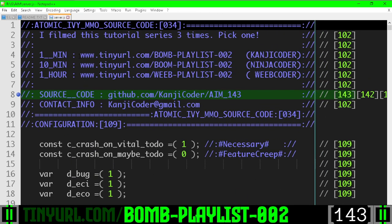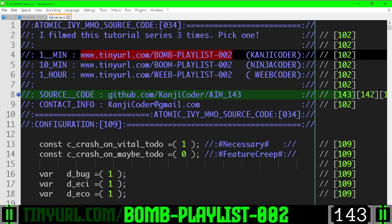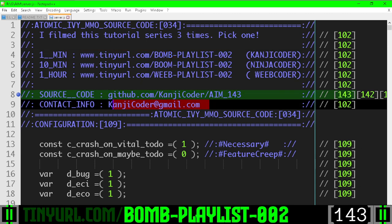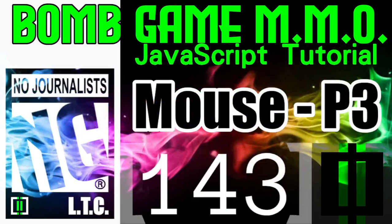You have been on this playlist. You can get the source code here. You can email me here. This has been video 143. Like and subscribe.